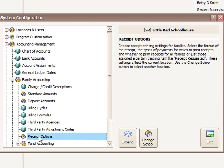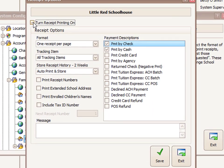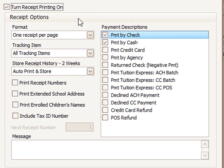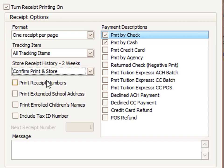Double-click on Receipt Options. The first thing to do is click the box in the upper left corner to turn receipt printing on. Three boxes down on the left, you'll find Store Receipt History Two Weeks. We recommend changing this from the default of Auto Print and Store to Confirm Print and Store. That way the system will pop up a box asking if you'd like to print a receipt, so you can click Yes or No rather than automatically sending a receipt to the printer that the customer may or may not want.